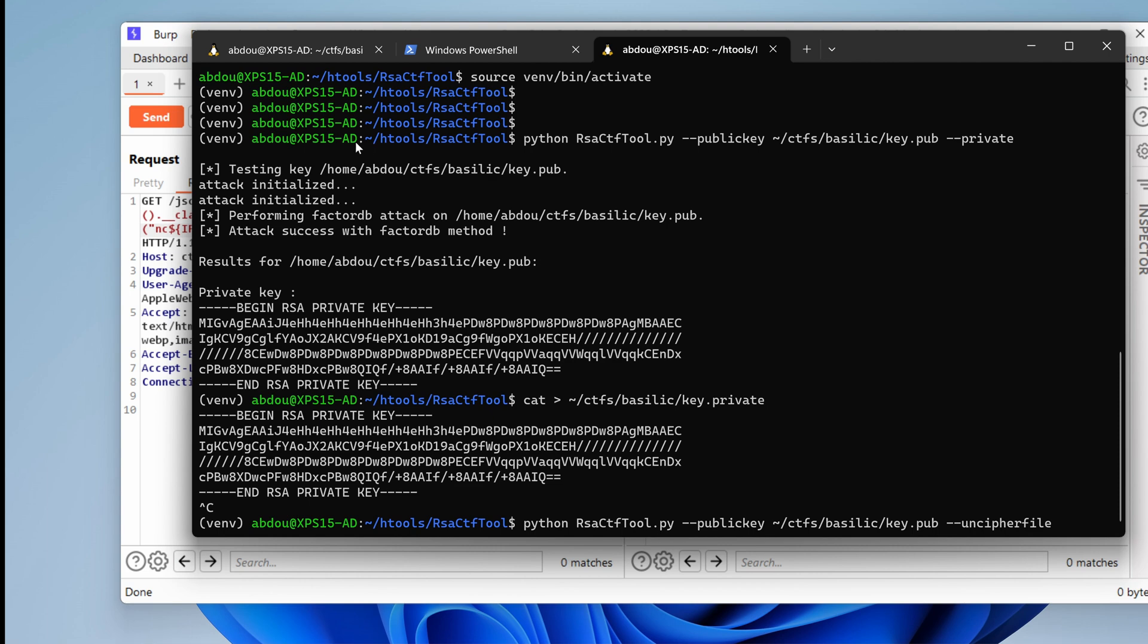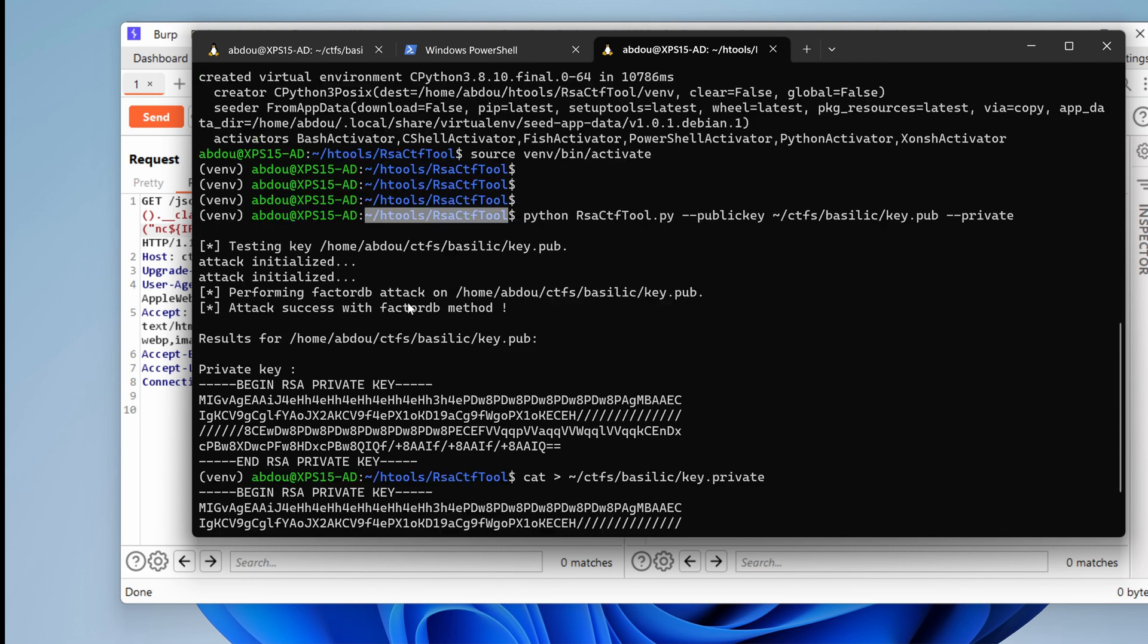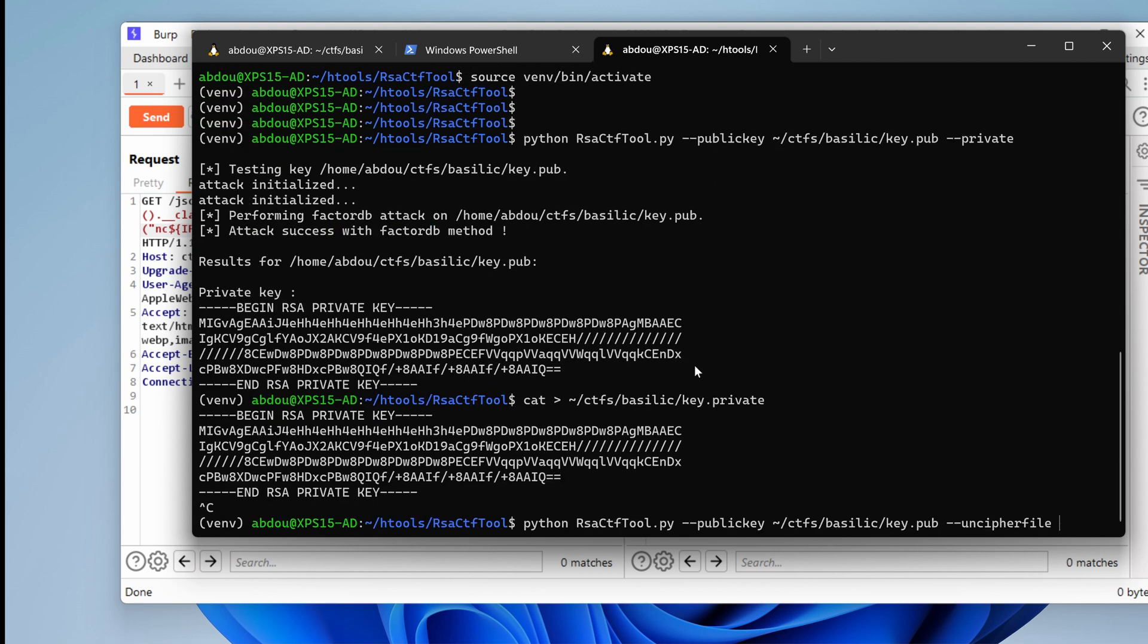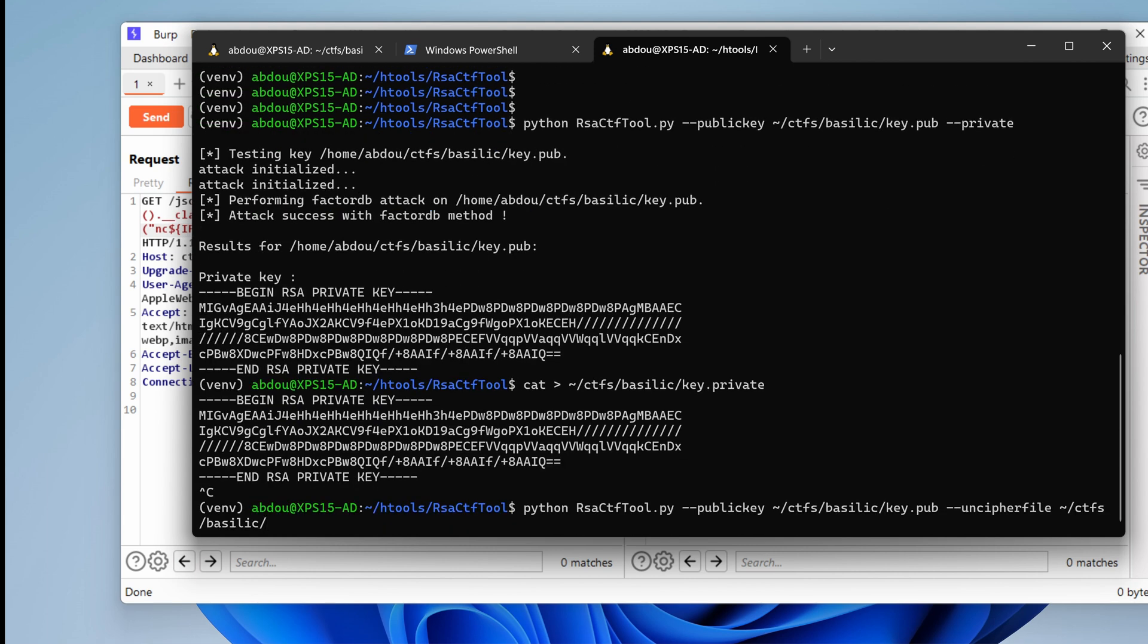So that would be under hacking. Sorry, that would be EC, CTFs basilic. And we want .encrypted password to be decrypted. All right. Let's give it a try.